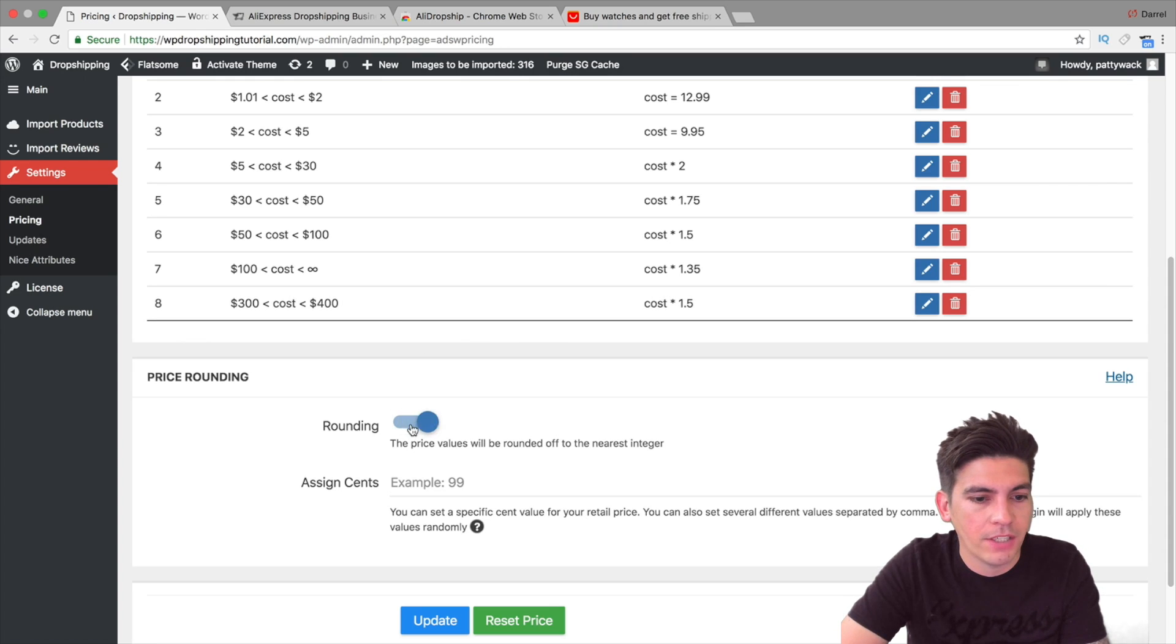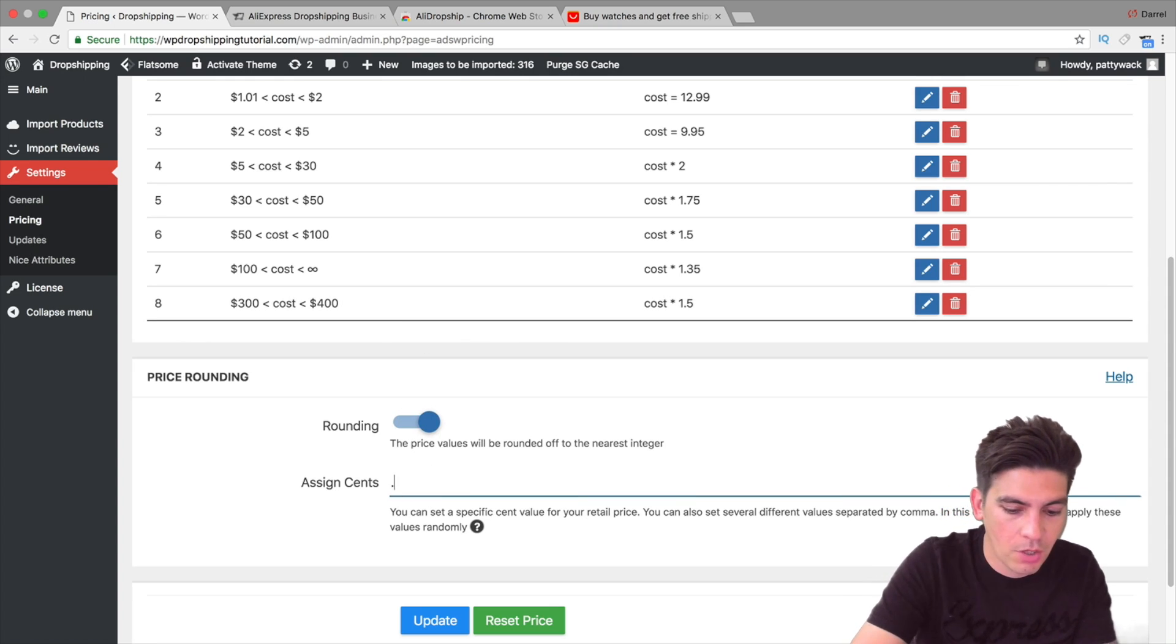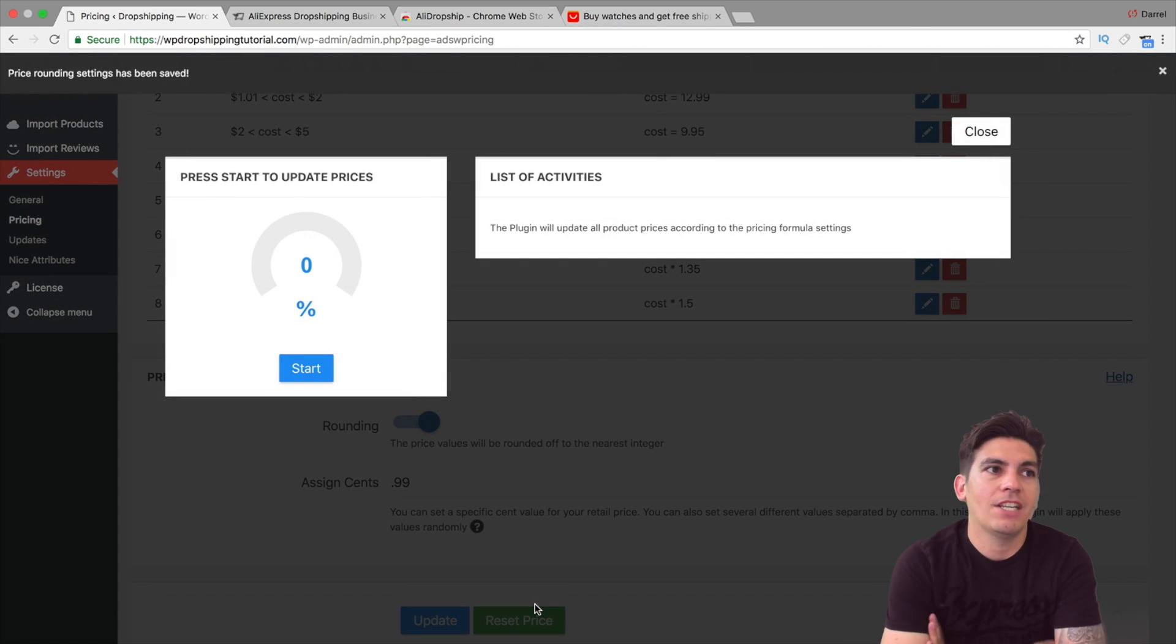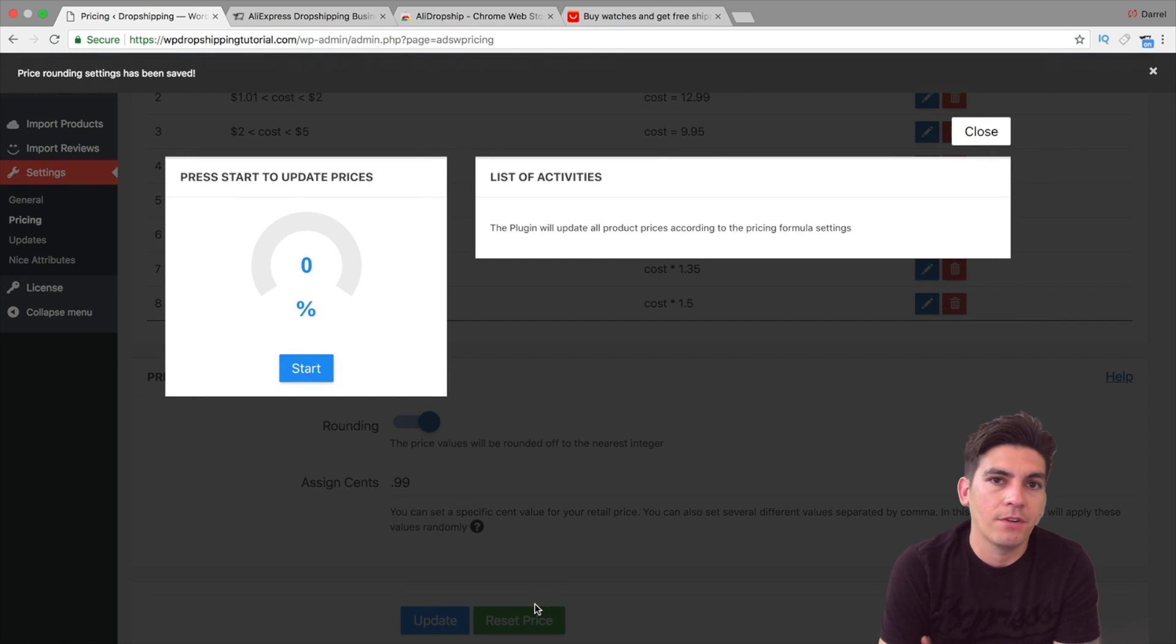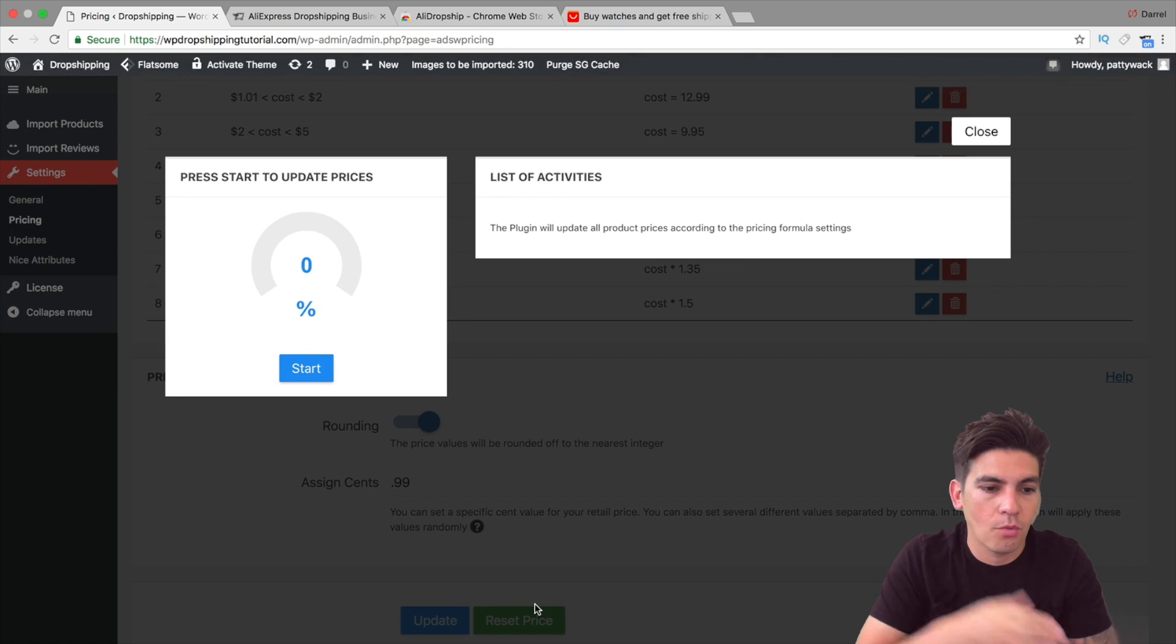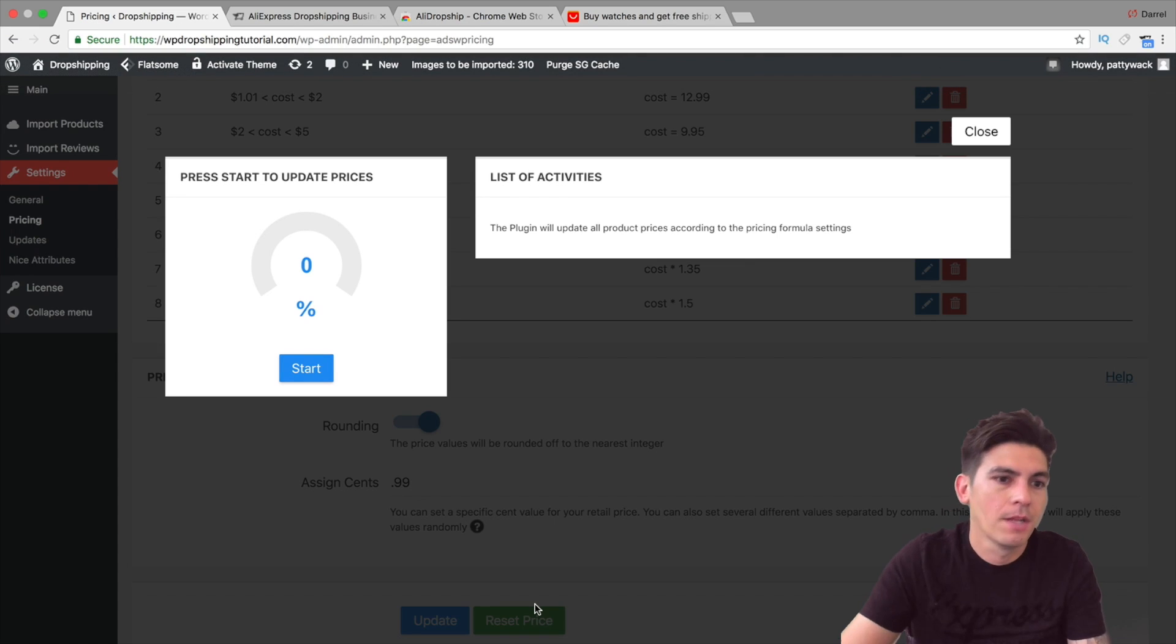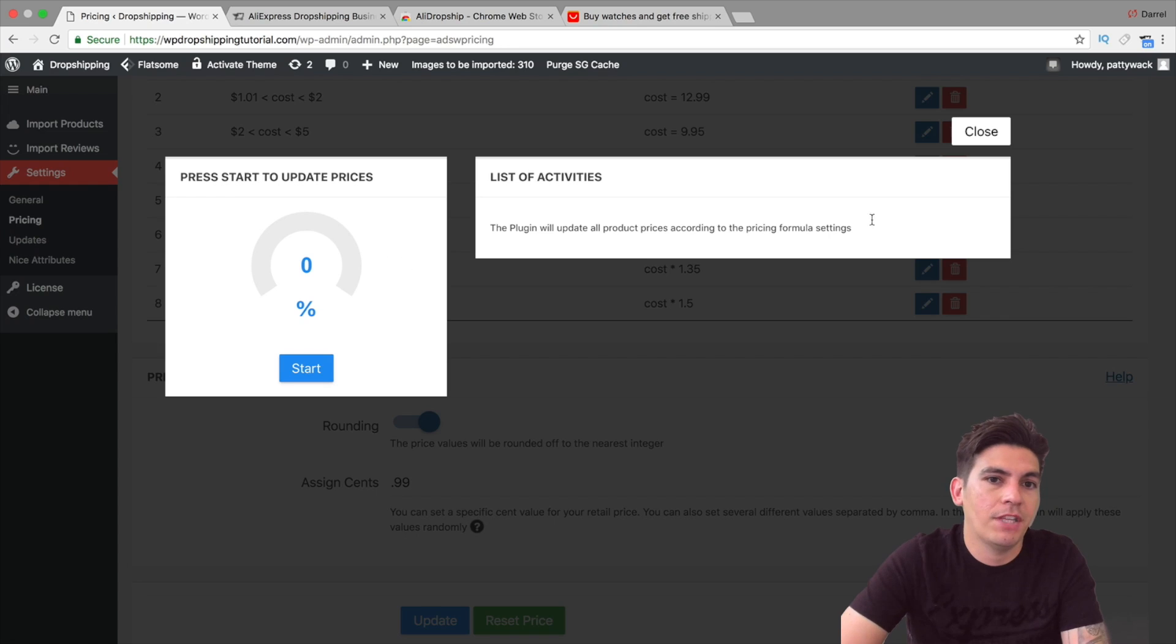So here you can kind of see the formula taking place right here. This is the recommended formula. So anything that costs between $100 plus, we're just going to multiply it by 1.35. And that 0.35 is going to be our profit. So that's a really good way on how you can actually adjust it. Now also a great thing to do is to round it up. Because you don't want prices that like $0.85 or $0.90 or $0.78. You want rounded up prices that look a little bit more stable.